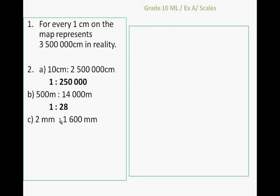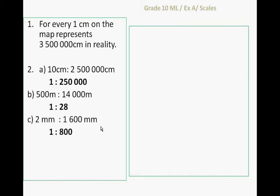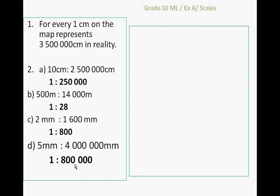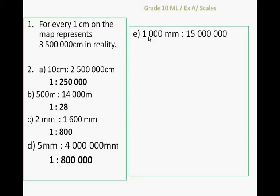2 millimeters to 1600 millimeters is 1 to 800, we divide both left and right by 2. 5 millimeters to 4 million millimeters, 5 divided by 5 is 1, 4 million divided by 5 is 800 thousand. So the scale 5 millimeters to 4 million is 1 to 800 thousand.